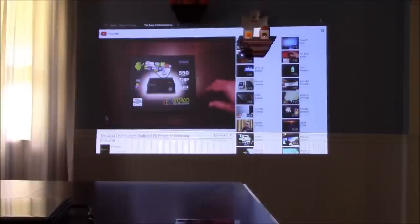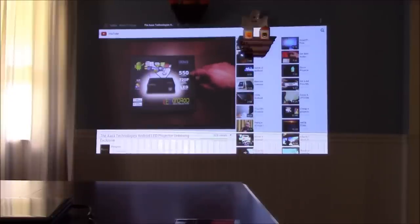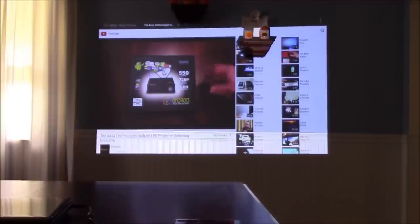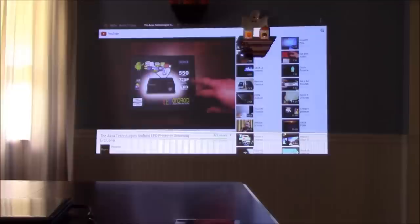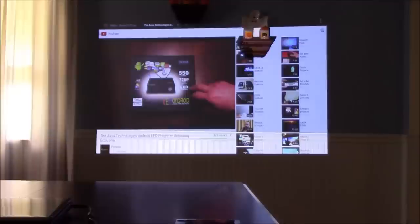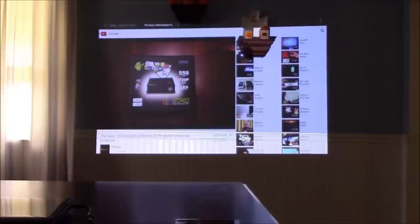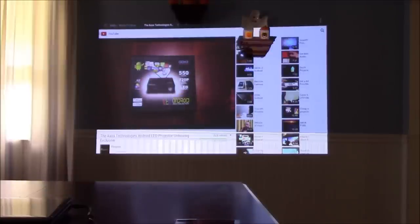You can launch all kinds of content - whether it's movies, YouTube, applications, games. You have full access to the Android Google Play Store. This is Android 4.2.2, retails for $499 on the AXA Tech website. This puts out 550 lumens of output at 720p resolution. It has all kinds of inputs, but also supports Wi-Fi and Bluetooth, meaning you could do Miracast or iPhone - wirelessly stream content from your smartphone or tablet directly to the LED Android projector from AXA Technologies.